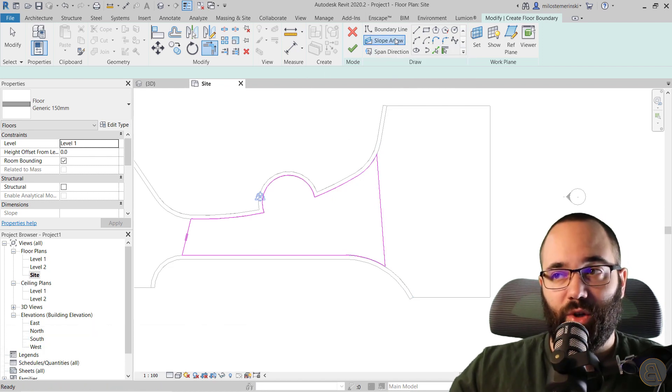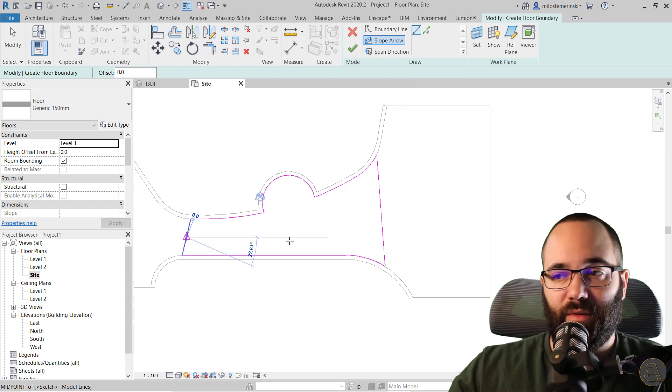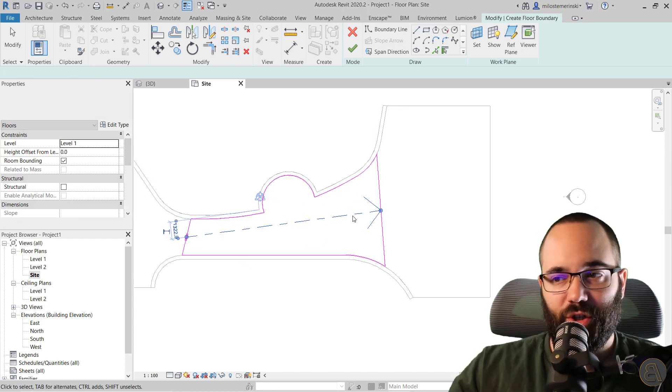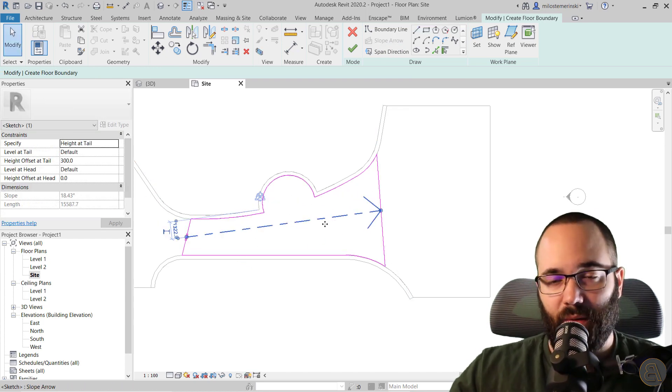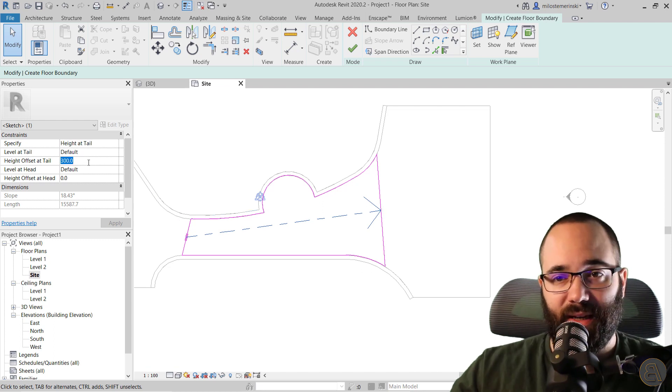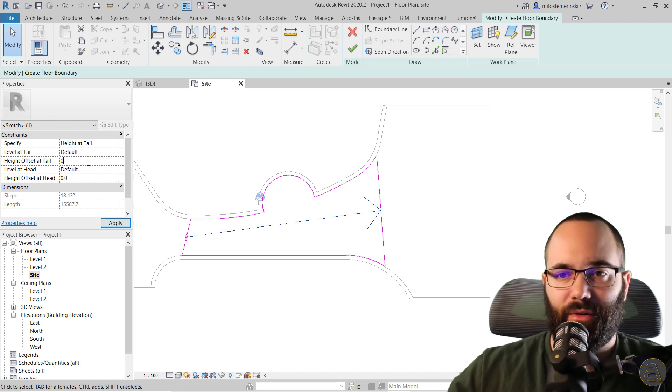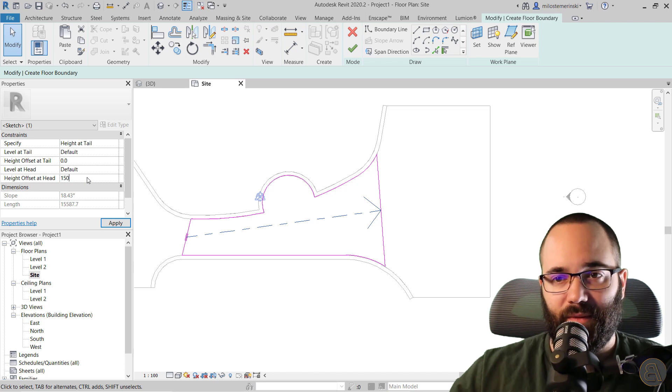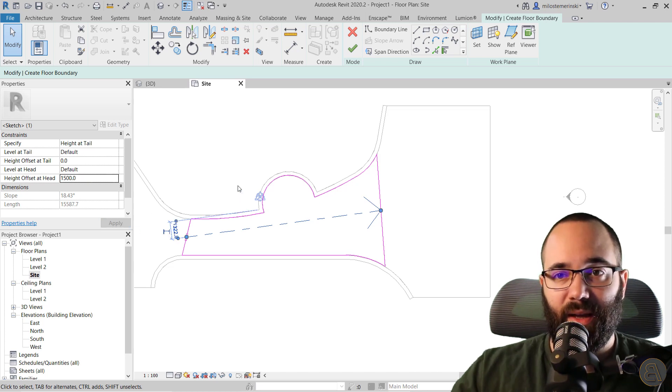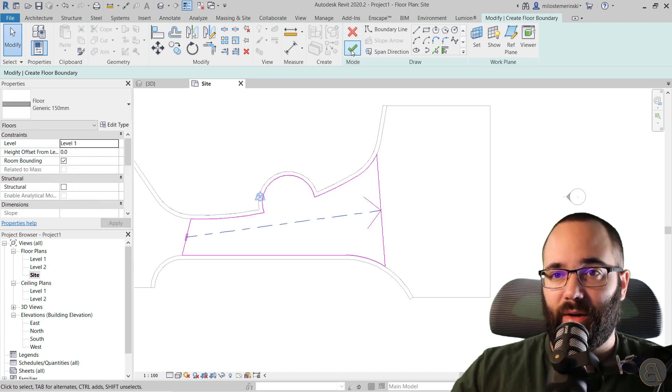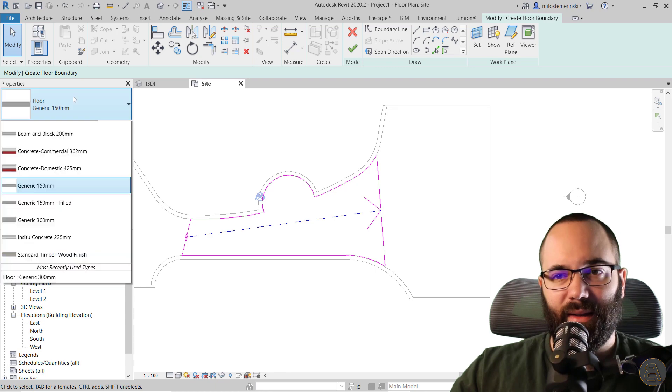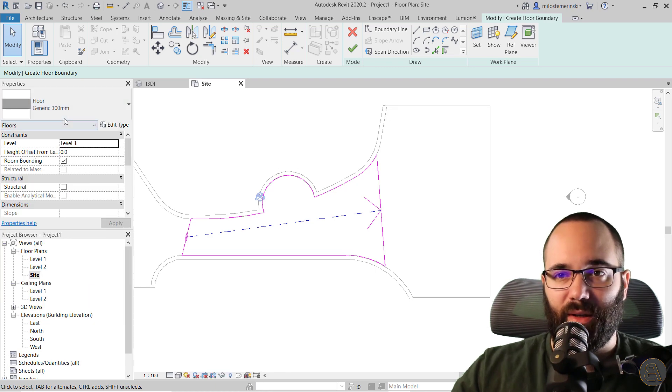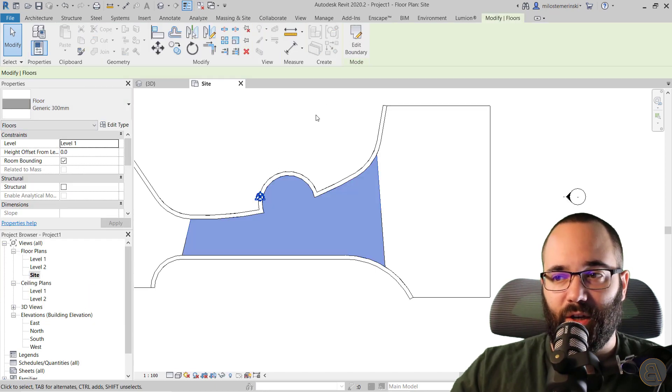Now let's switch to slope arrow and go from here to here. Then select that slope arrow and give it a height offset at the tail should be zero, and at the head should be 1500 millimeters. Hit apply. And then let's switch this to the 300 millimeter generic one and hit finish.